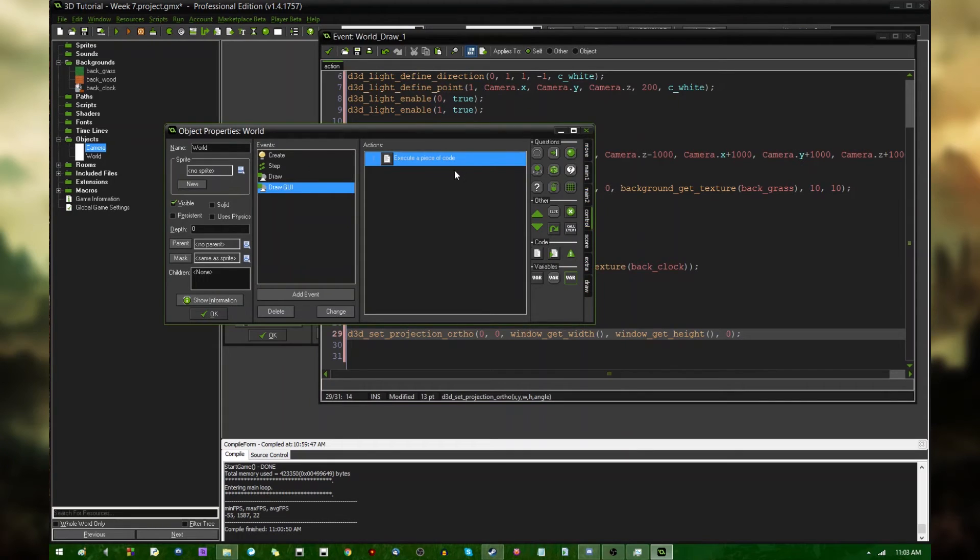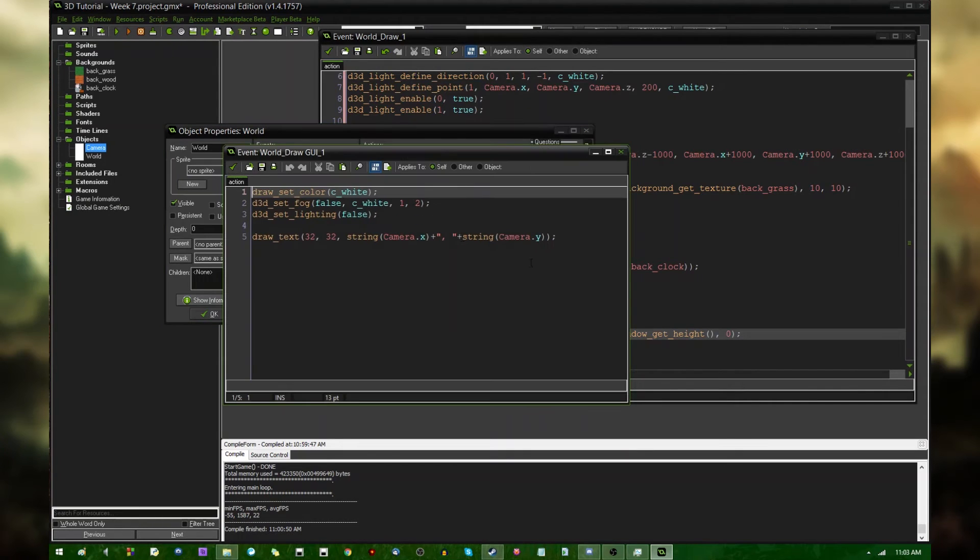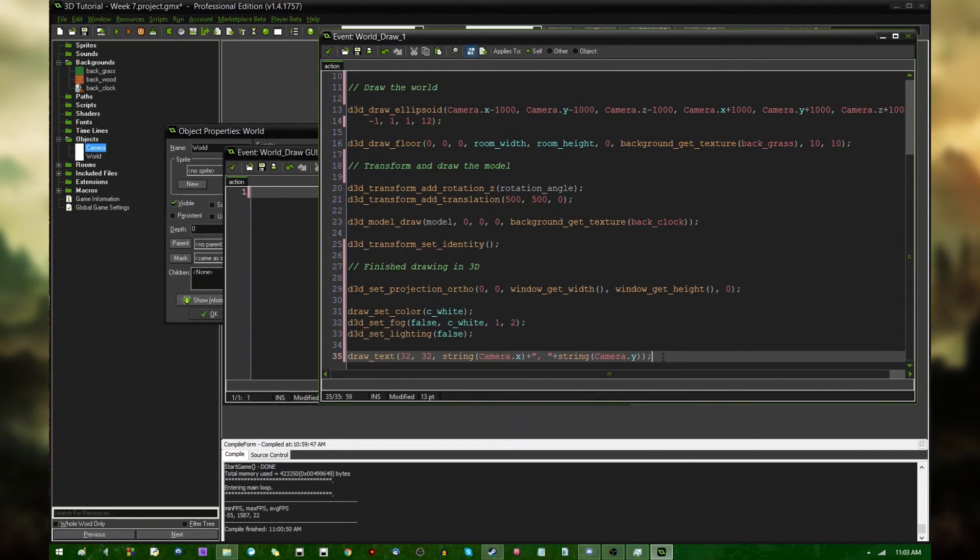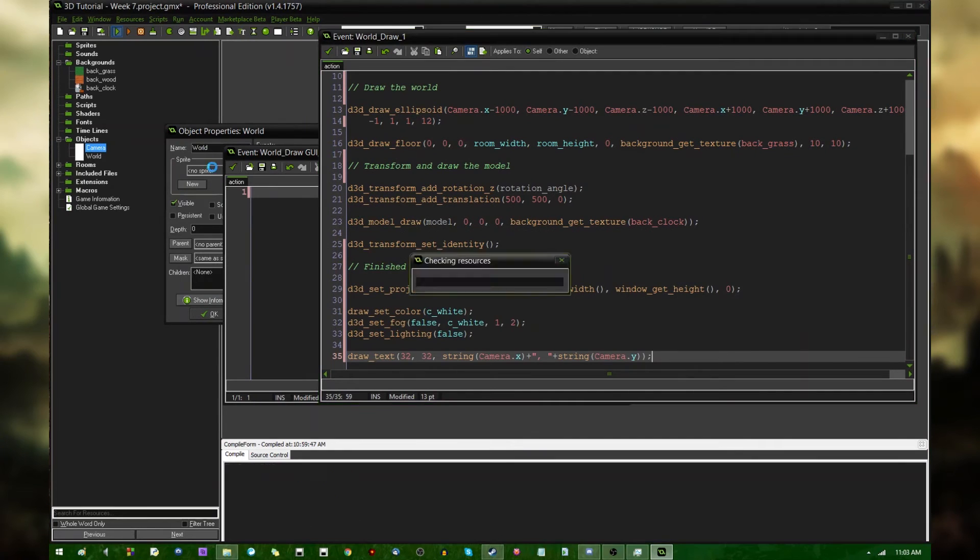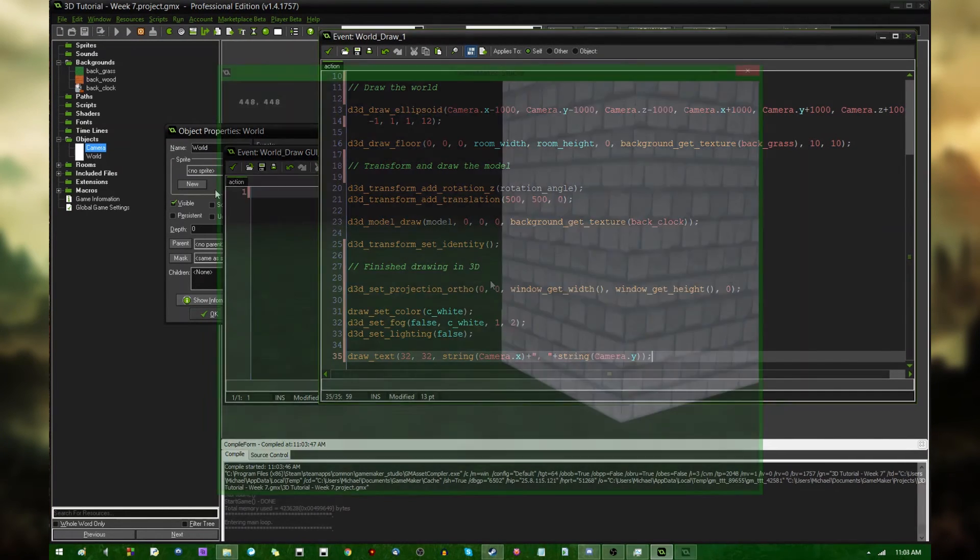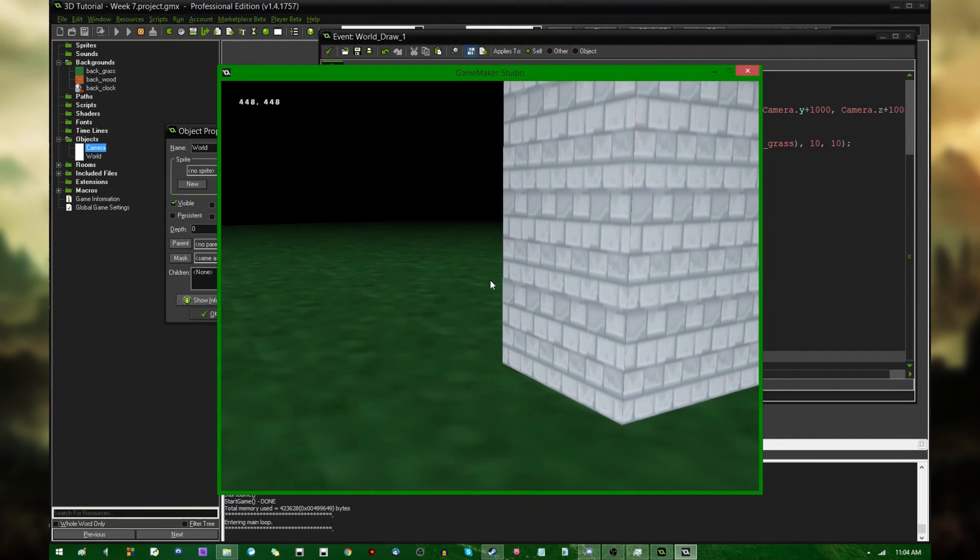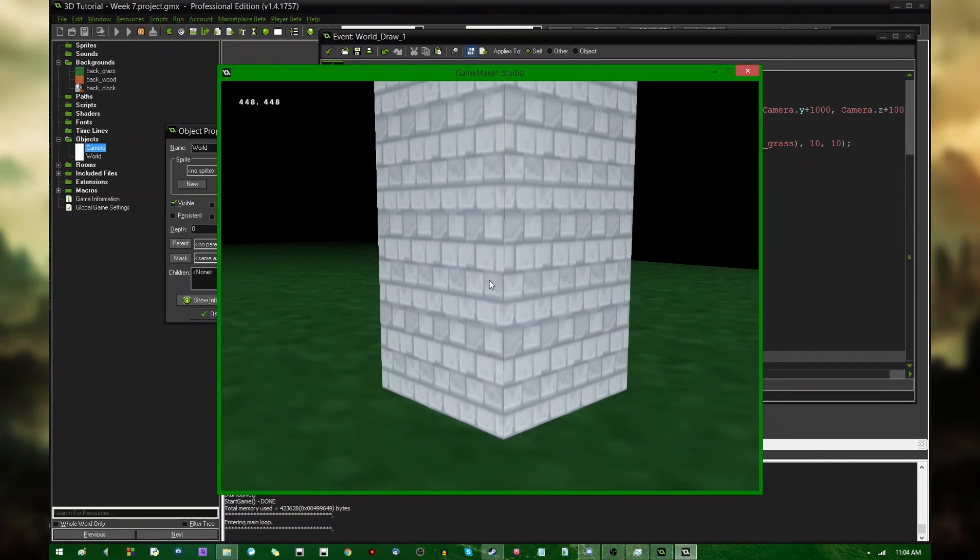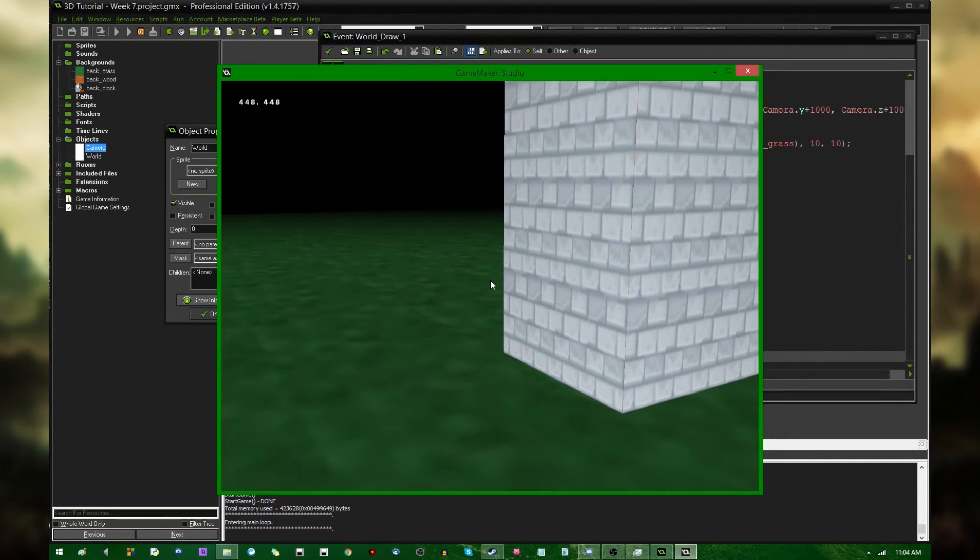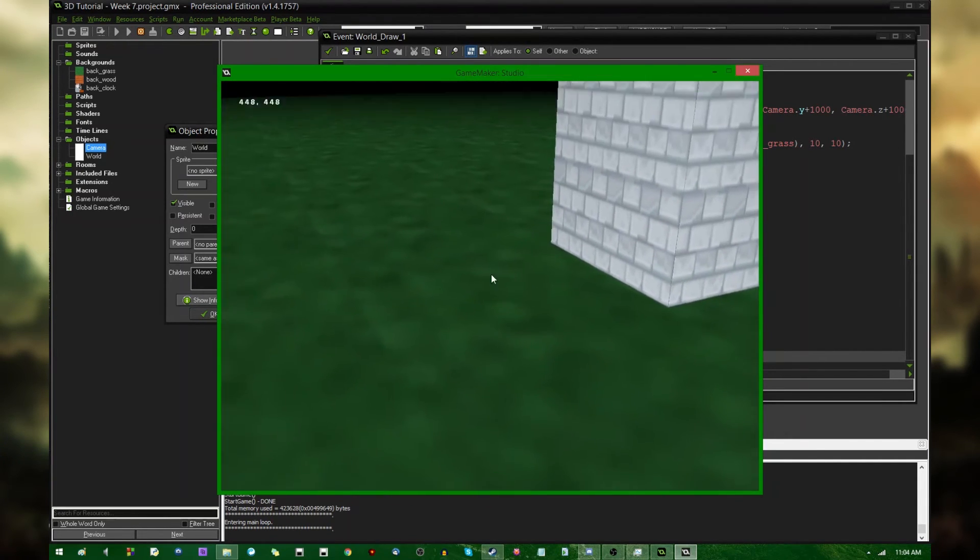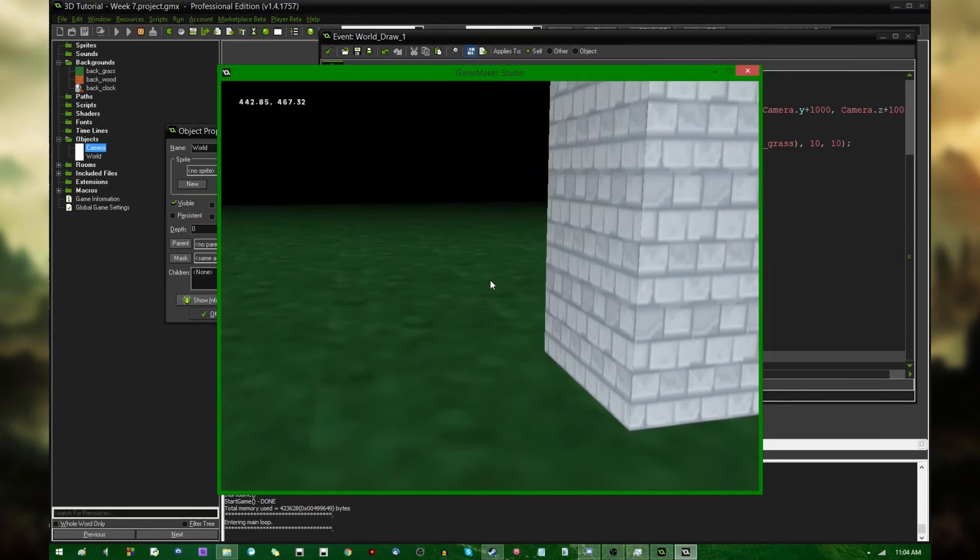So instead, I'm going to take all this code out of the draw GUI event. Do a lovely cut and paste. And it's going to be doing the exact same thing. There we go, the game launched much faster than the last couple times. I have to say, that's pretty nice. It is nothing fancy, but you can see the camera's XY position on the screen.